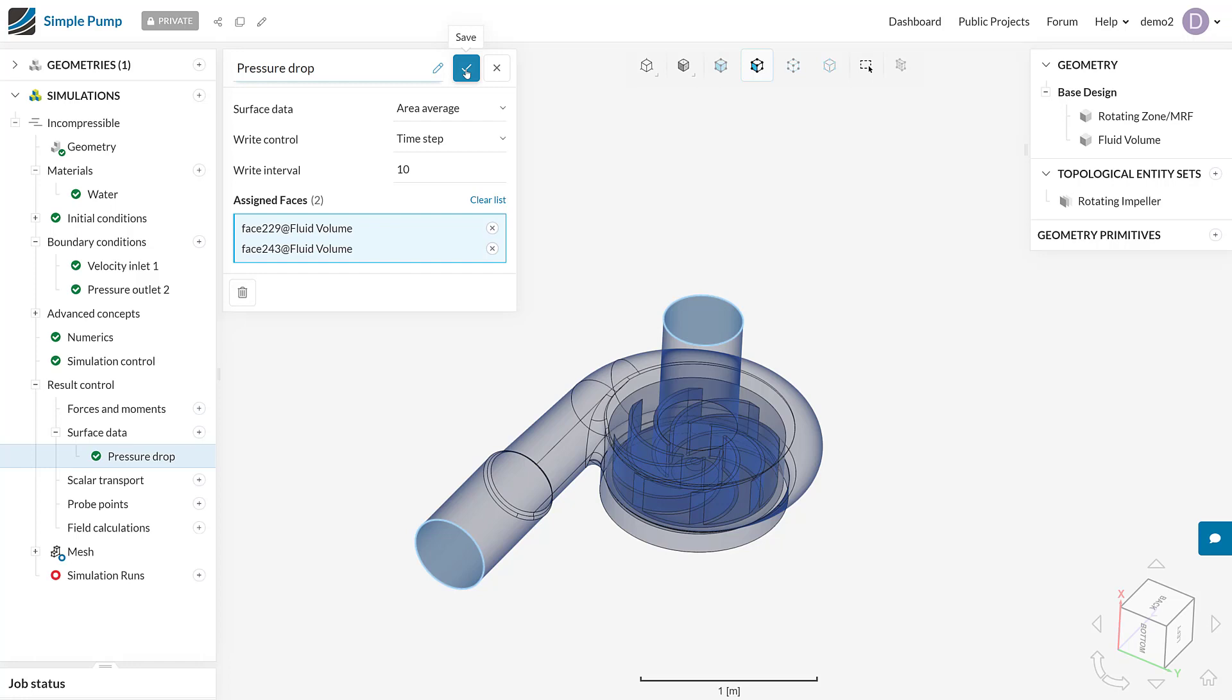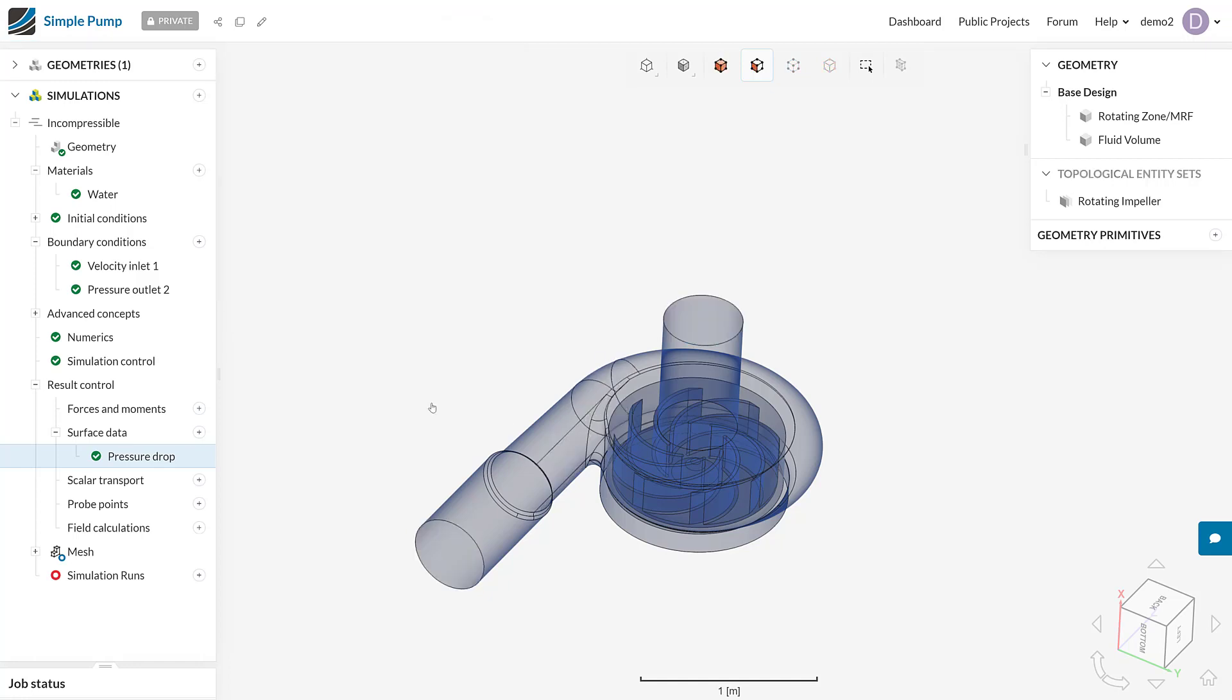We could actually use this result control for anything really. If we were in a convective simulation or an HVAC simulation, we could understand what some outlet temperatures were, or we might want to monitor the density at some outlet in a compressible flow simulation. These are all things that you can obtain. What you'll find is that these result controls output the average for every single field that is in the simulation. So now we have obtained the pressure drop across our system. I can actually save that.